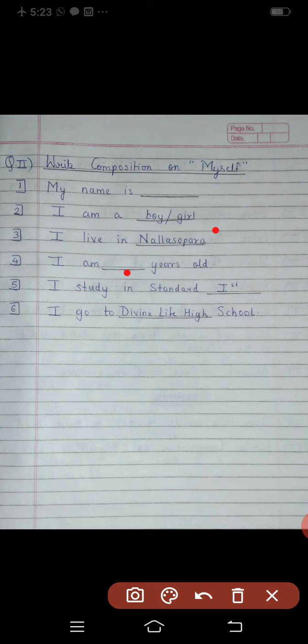Fifth one: I study in Standard First. You are going to write 'first' like this — capital I and then small S-T. In Roman numbers also, we use first in the same way. Sixth one: I go to dash school. I go to Divine Life High School. Your school's name is Divine Life High School. Spelling: D-I-V-I-N-E Divine, L-I-F-E Life, H-I-G-H High.